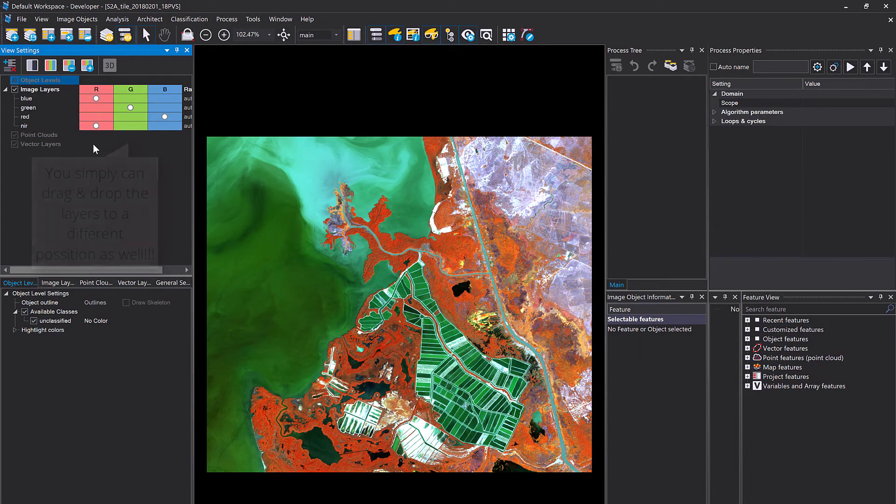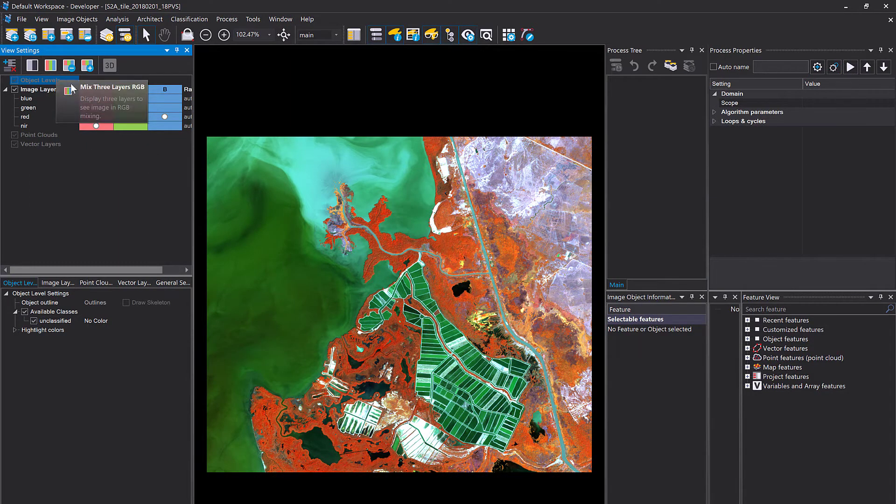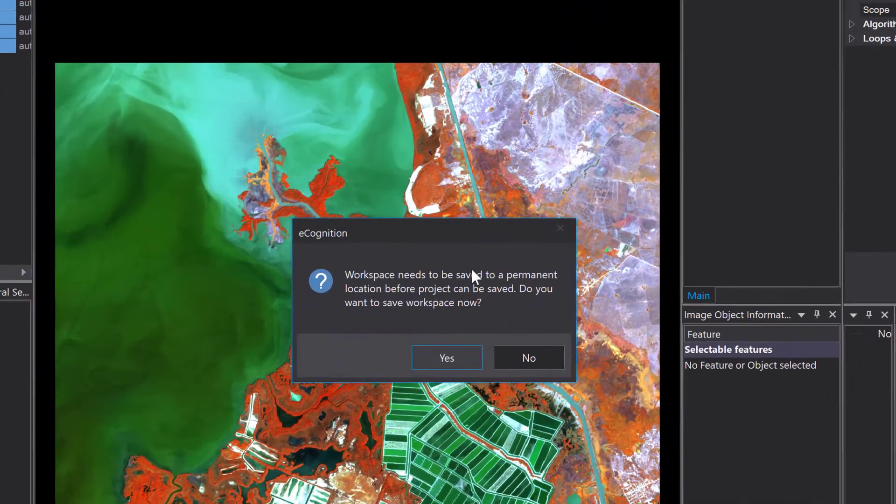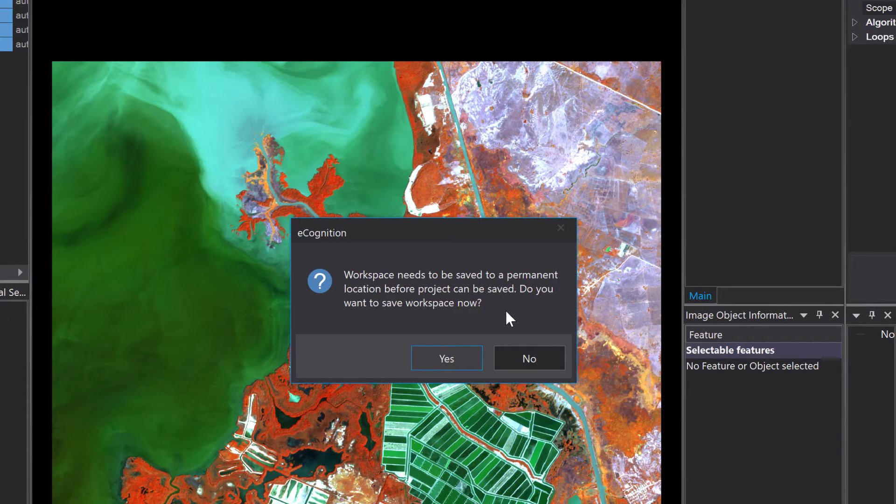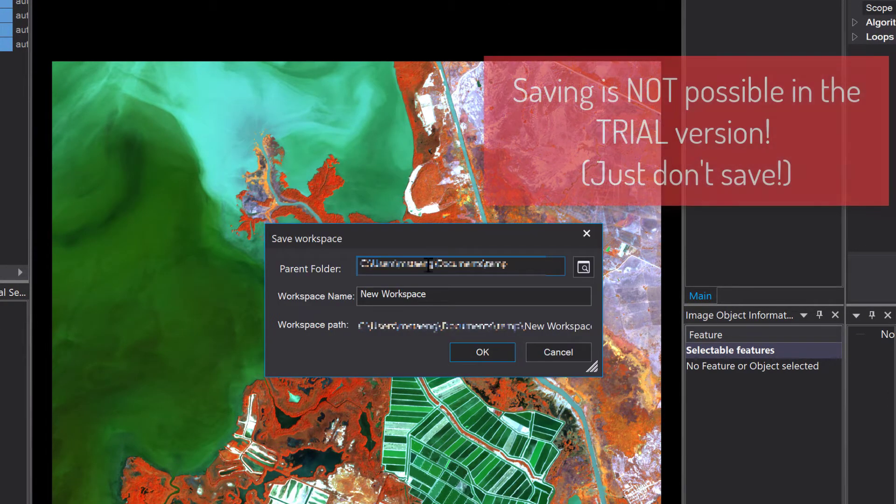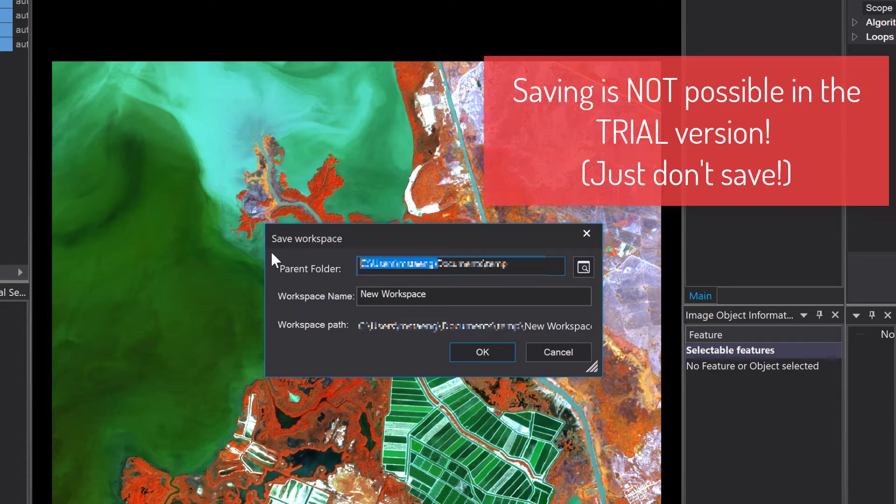Now we're gonna save the project. Each project is stored in a workspace. A workspace is a container for projects. If your project is not yet in a workspace, it's gonna ask you first to create or save a workspace and then you can save the project.